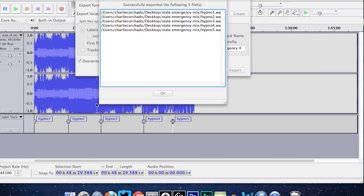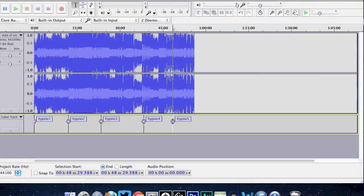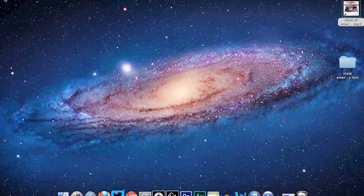After all the files have finished exporting and processing, you'll see a screen that says 'Successfully exported the following five files.' Click OK and we're pretty much done with the cutting process. Minimize Audacity and now you're ready to go to your burning program — whether it's Windows Media Player, iTunes, Nero Burner, or whatever. I'm going to use iTunes since it's the easiest, and it's available for PC as well.